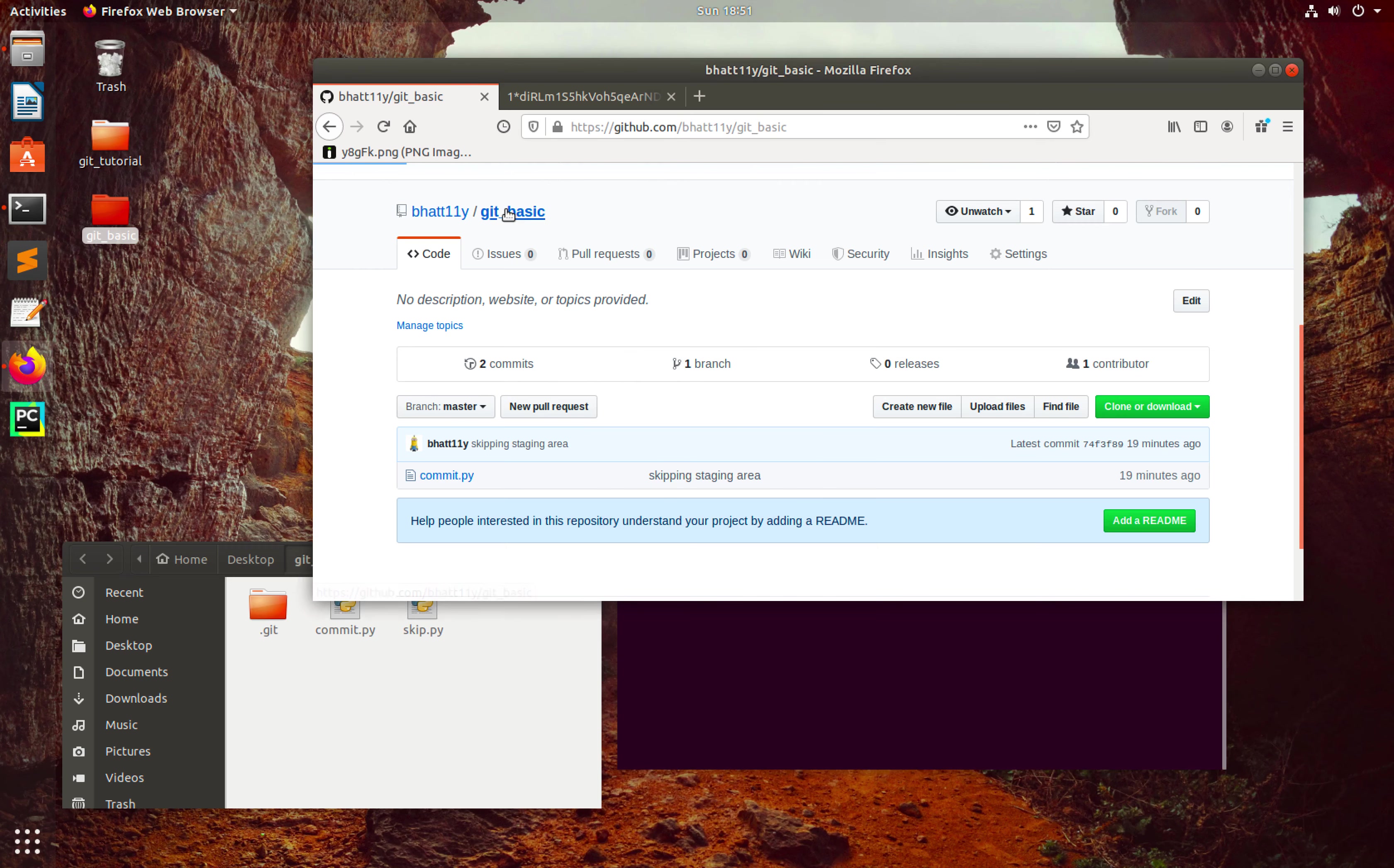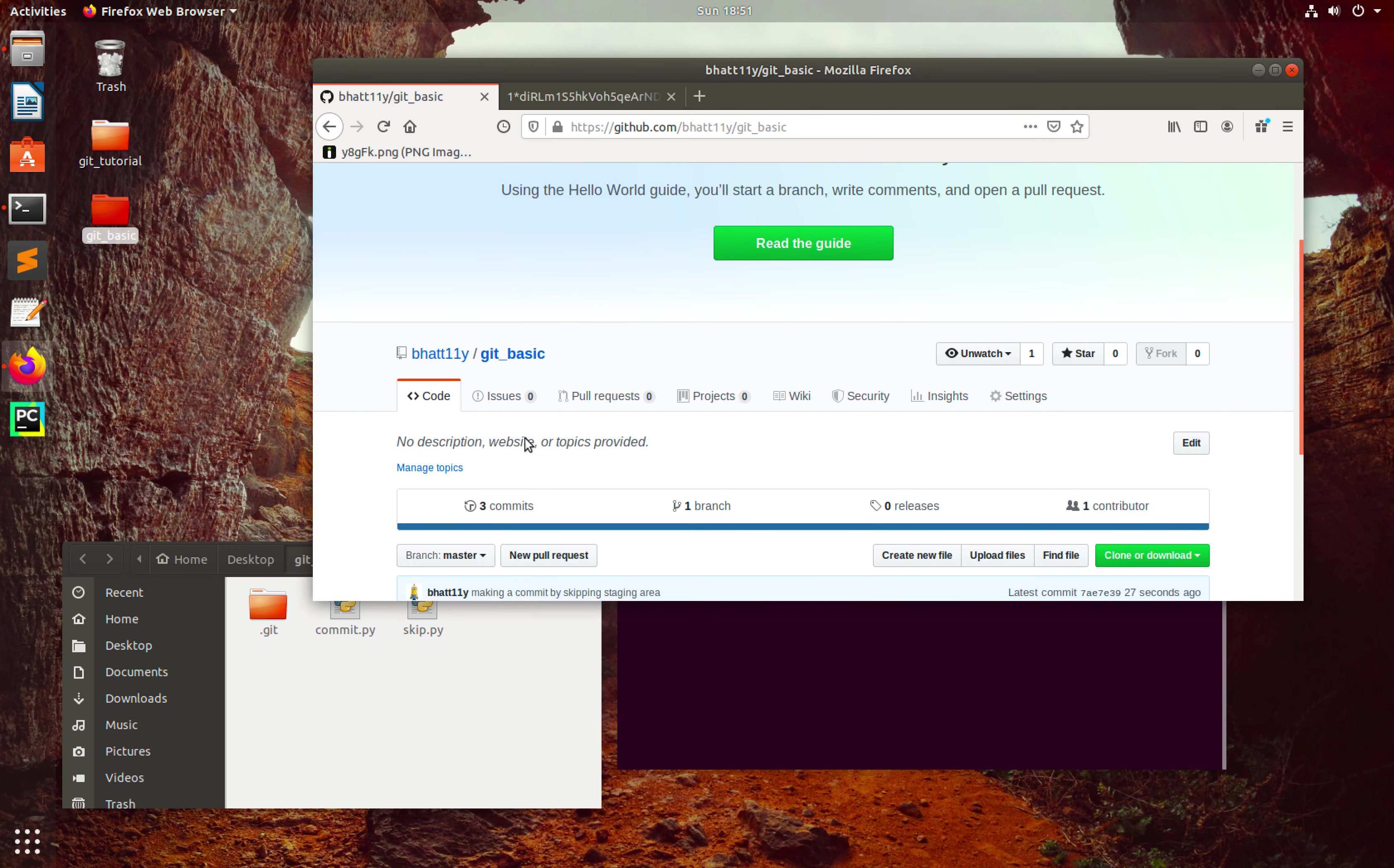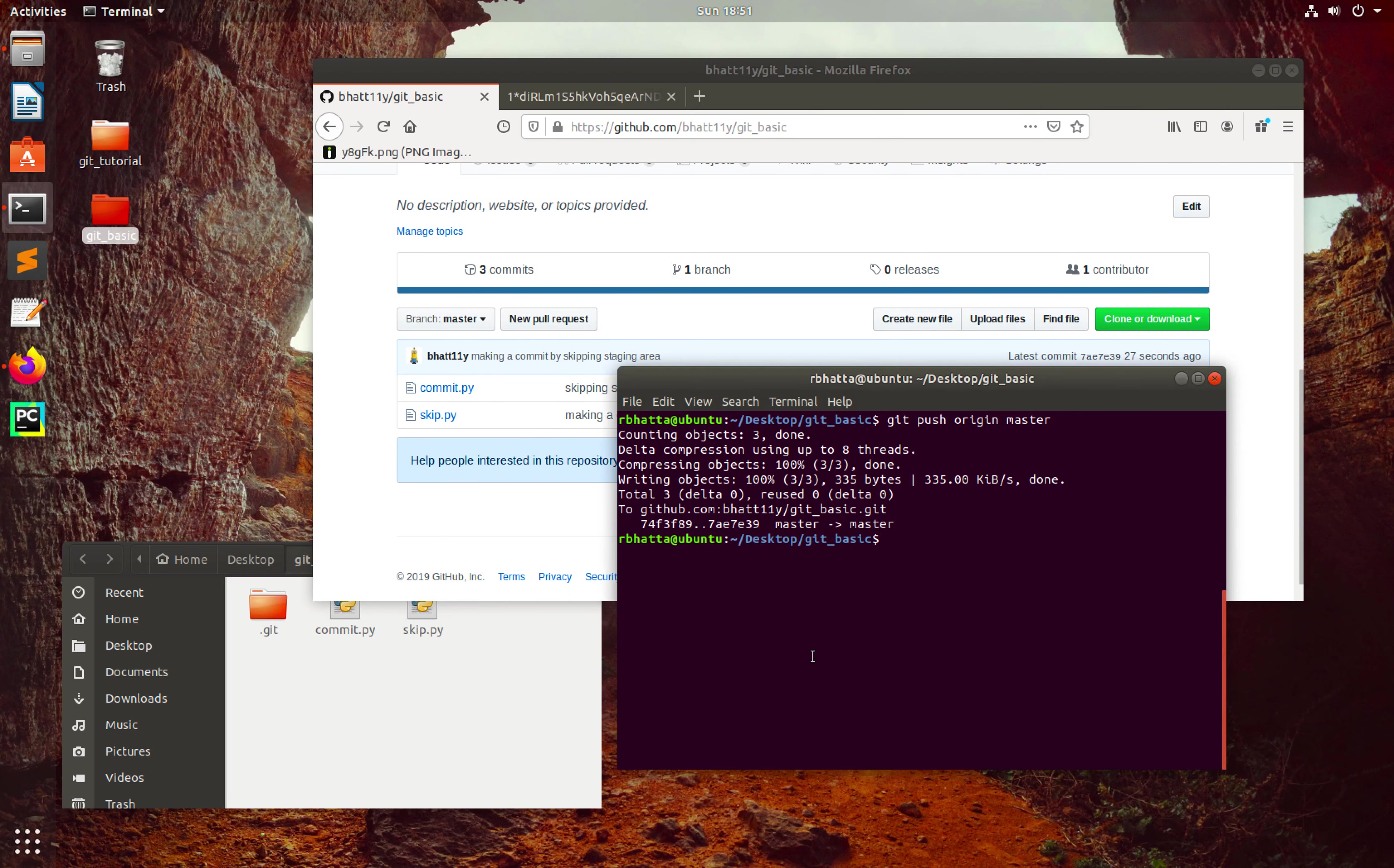So here we can see that we have skip.py. In this way you can utilize the skipping concept. If you want to know more about GitHub, please follow my other tutorials. Thank you.